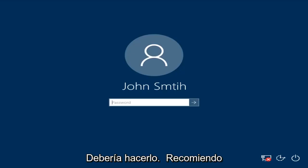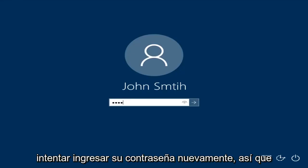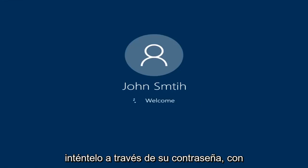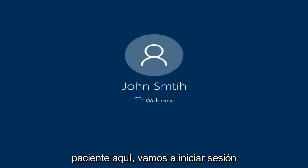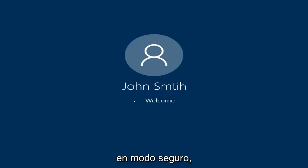Okay, so at this point I'd recommend trying to insert your password again. Try entering your password — hopefully it'll work this time. We're going to be logging into safe mode.